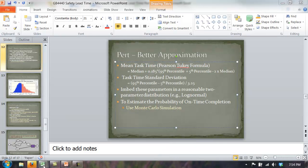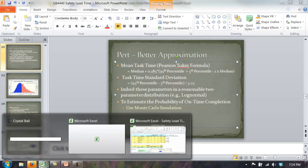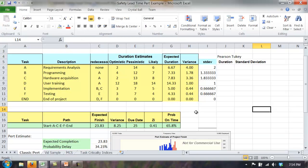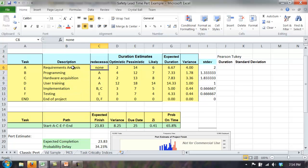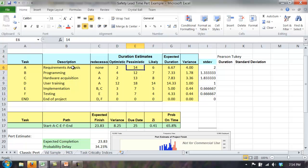Here's our sample problem from the last video. We have the same six tasks: requirements, analysis, programming, hardware acquisition, user training, implementation, and testing, embedded in the same precedence network. We have the data from the subject matter experts — optimistic, pessimistic, and most likely. But now, rather than using them in the classic PERT formula — optimistic plus pessimistic plus four times the most likely — we're going to embed them in the Pearson-Tuckey formula.